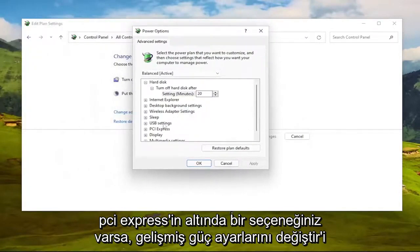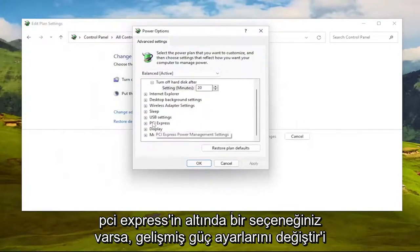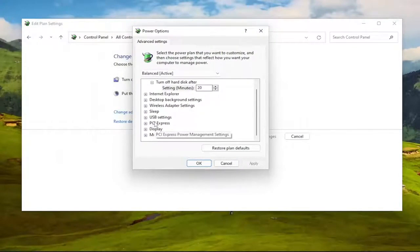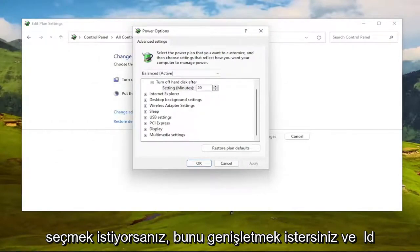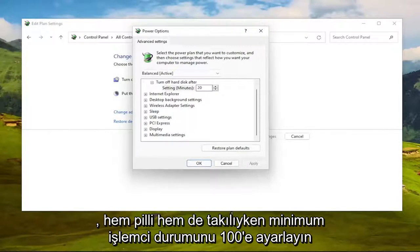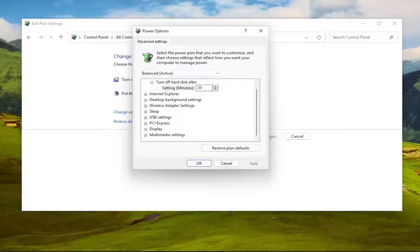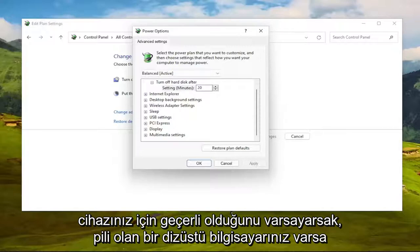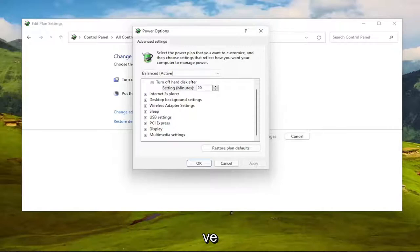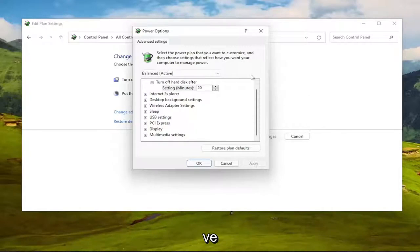If you have an option underneath PCI Express for processor power management, expand that, and you would set minimum processor state to 100% for both on battery and plugged in, assuming they're both applicable to your device. If you have a laptop, you would have on battery and plugged in.